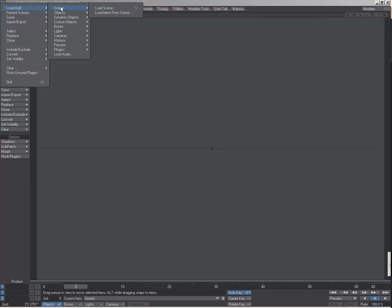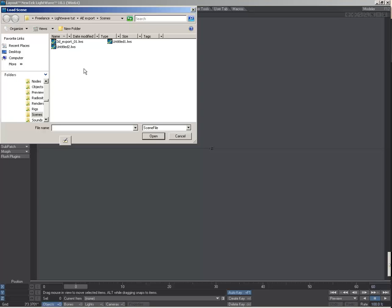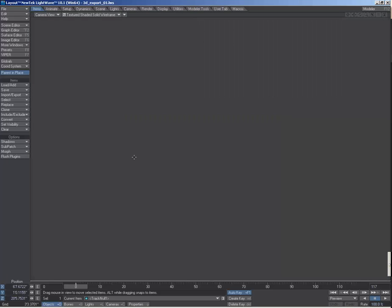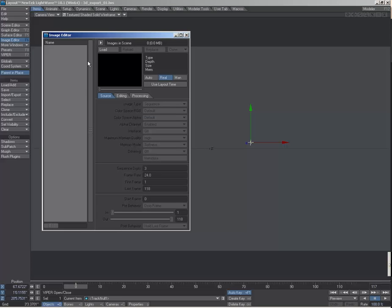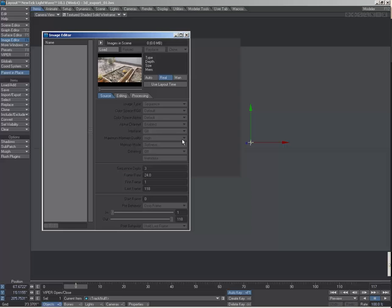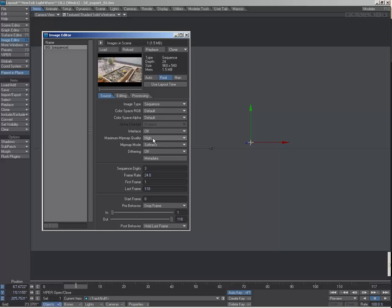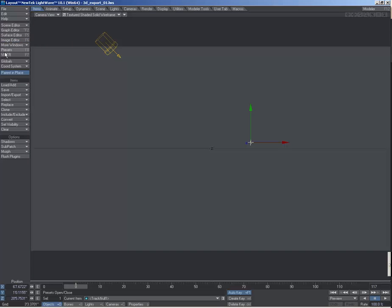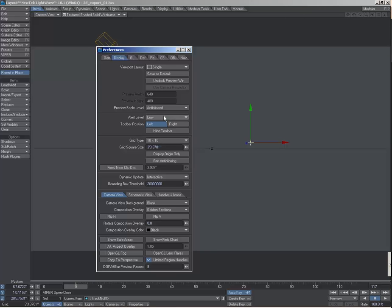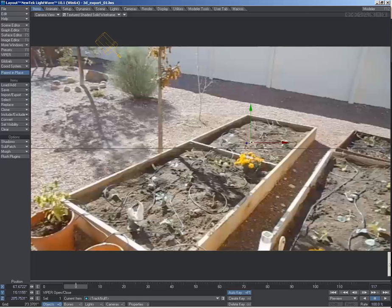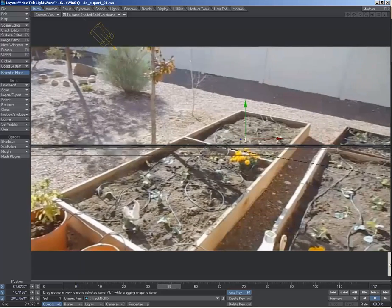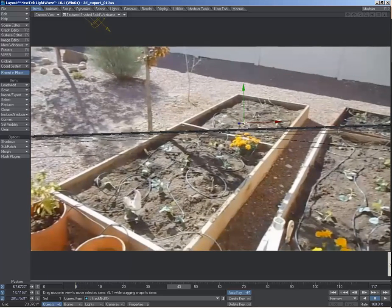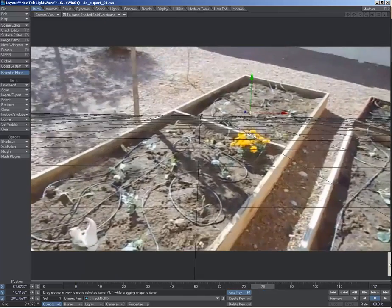Then in LightWave we can open this up and see what we get by default. And if we bring in our image sequence, load and set up a composition to be that sequence and display it in our camera, we can see that that point transferred over and our camera is animated, and that point follows just like it did in After Effects.